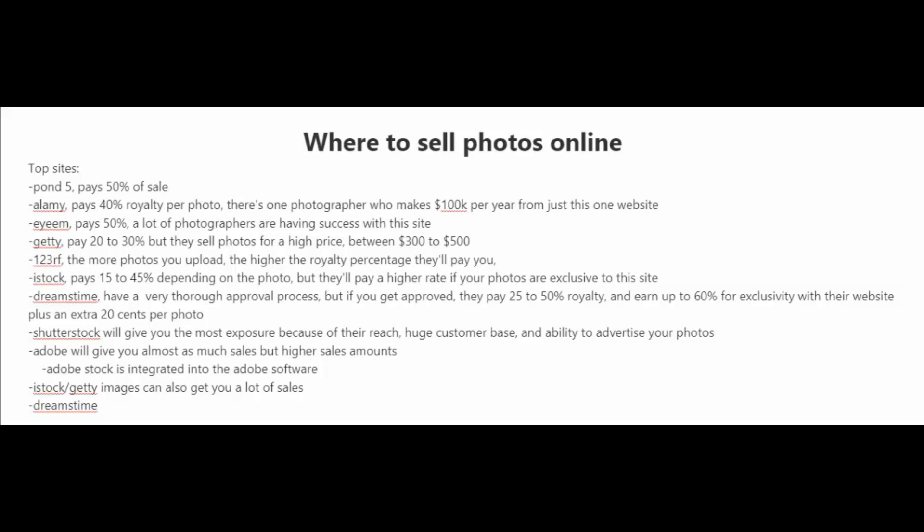And 123RF, this stock photo site, the way they work is that the more photos you upload, the higher the royalty percentage that they'll pay you.